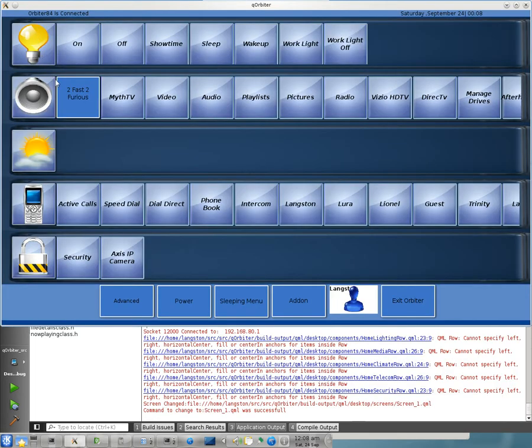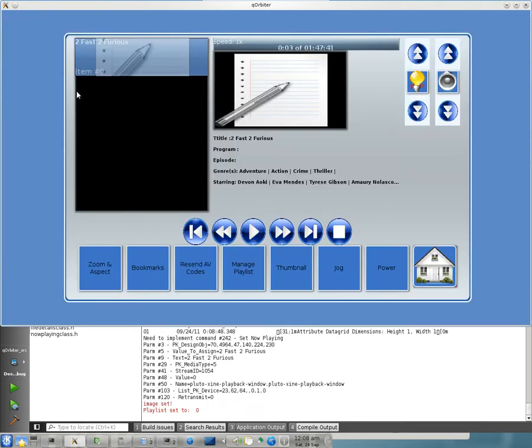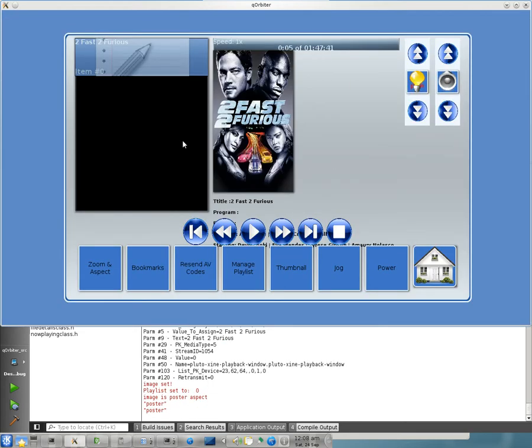Oh hey, look, it changes to the proper aspect ratio. That's pretty cool. Also, we have timecode. Yeah, I said it, timecode.